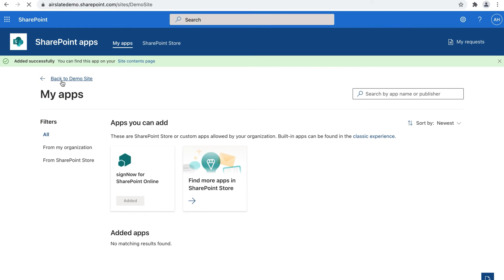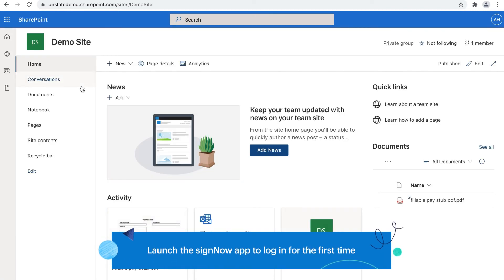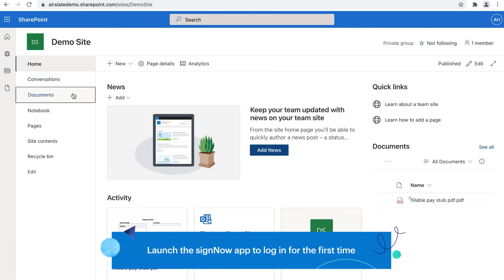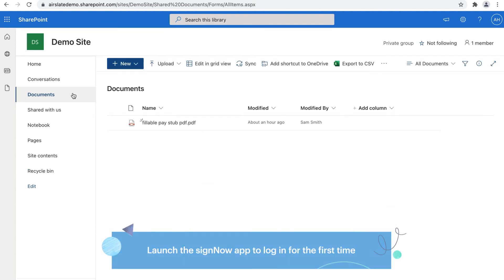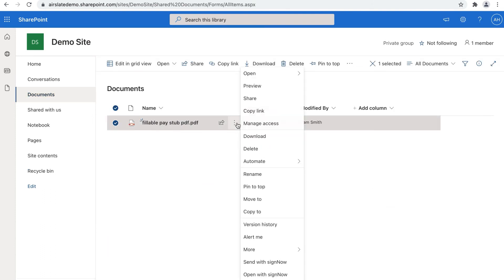Then, make your first login to SignNow. Go to your SharePoint library, select any document, open the context menu and select Send with SignNow.